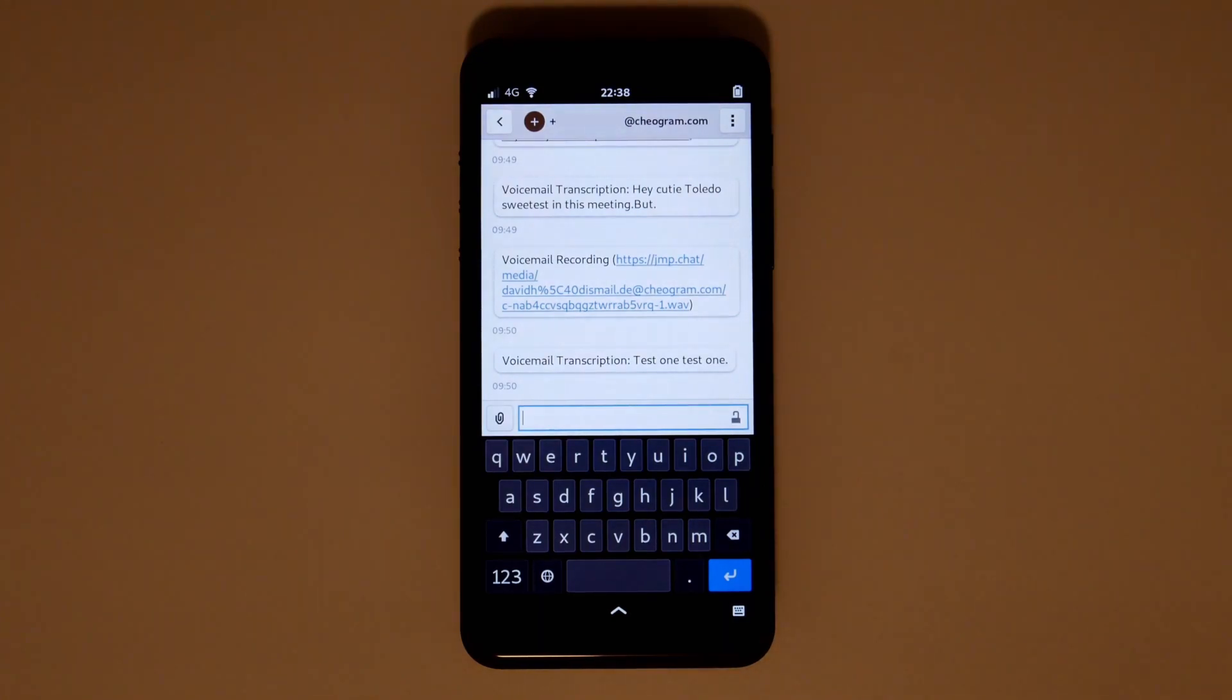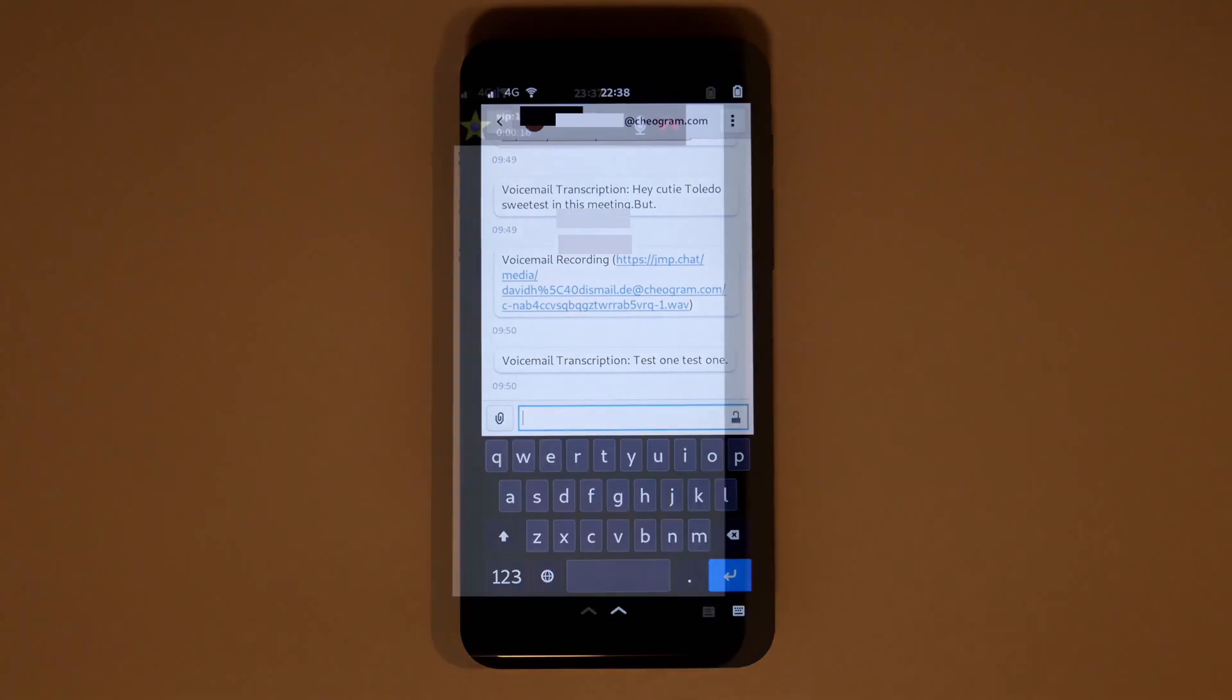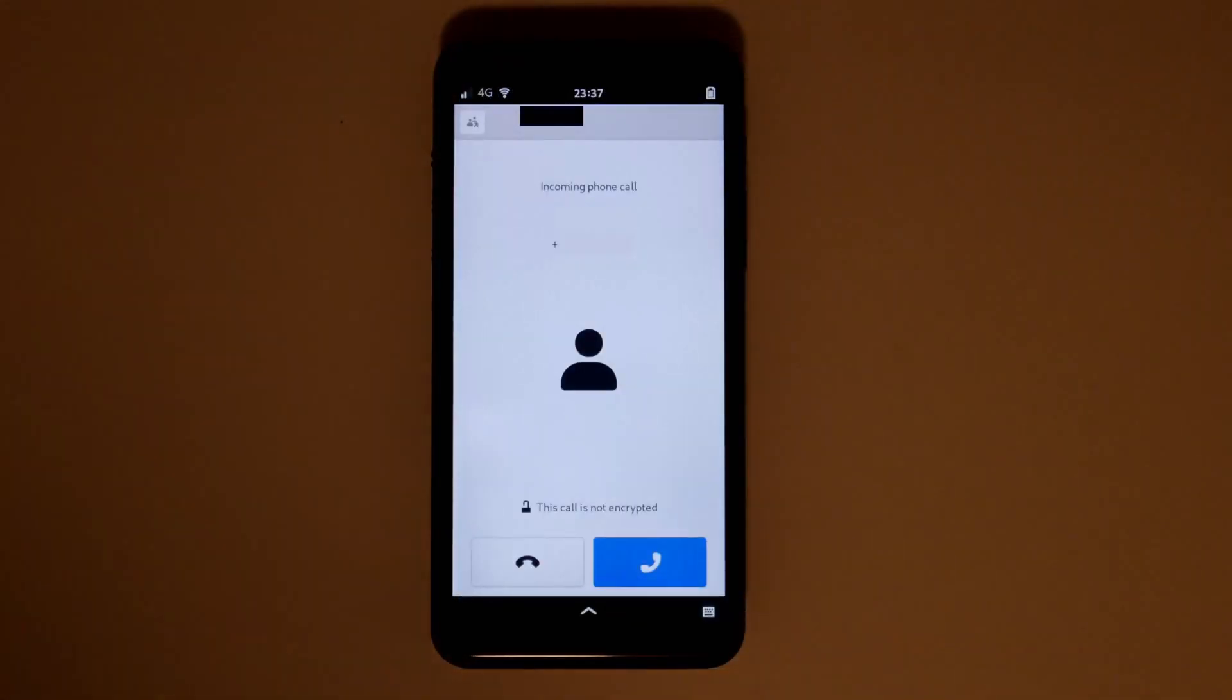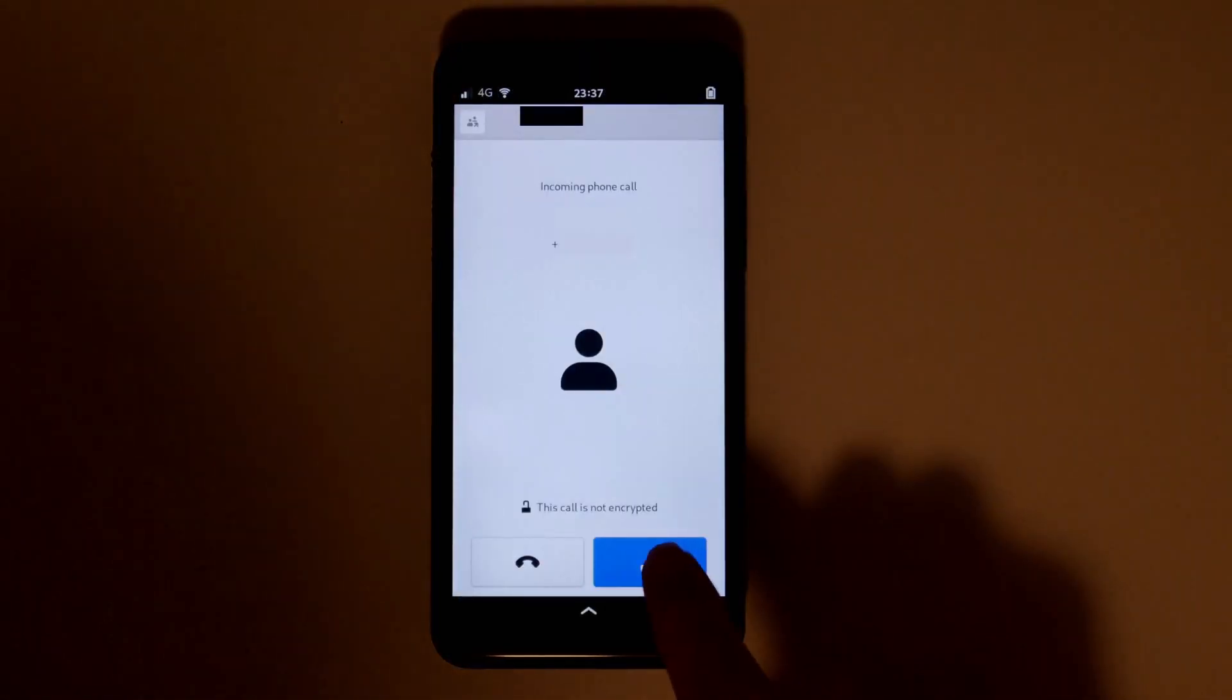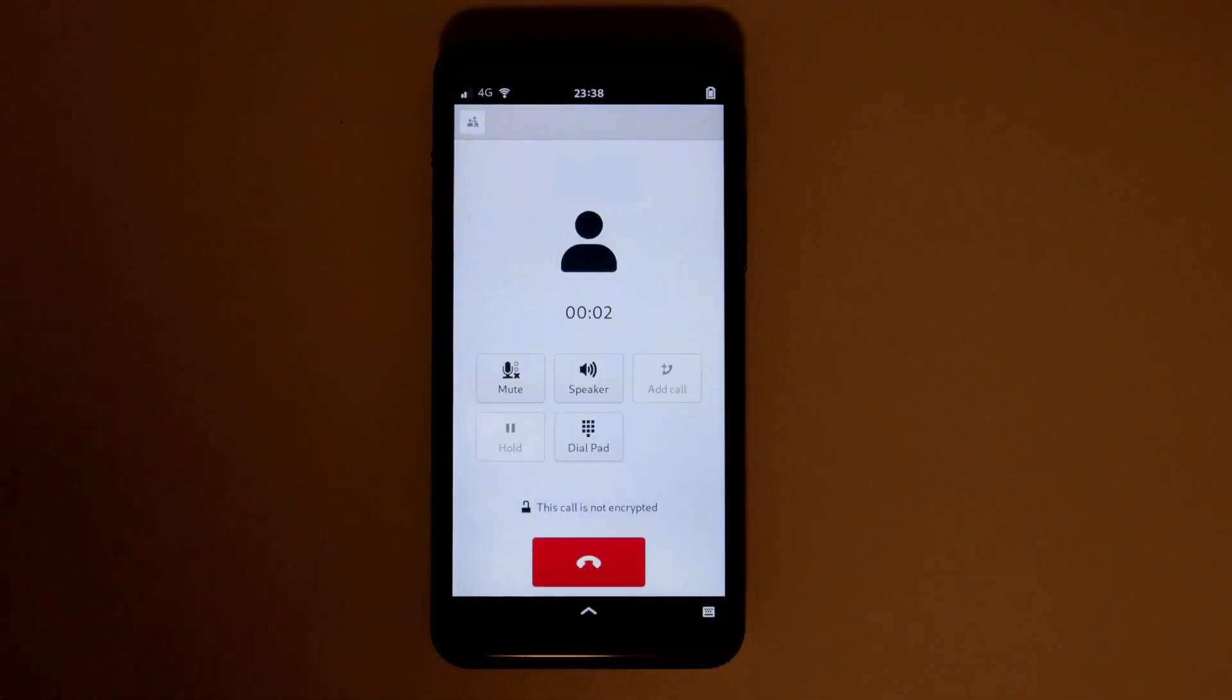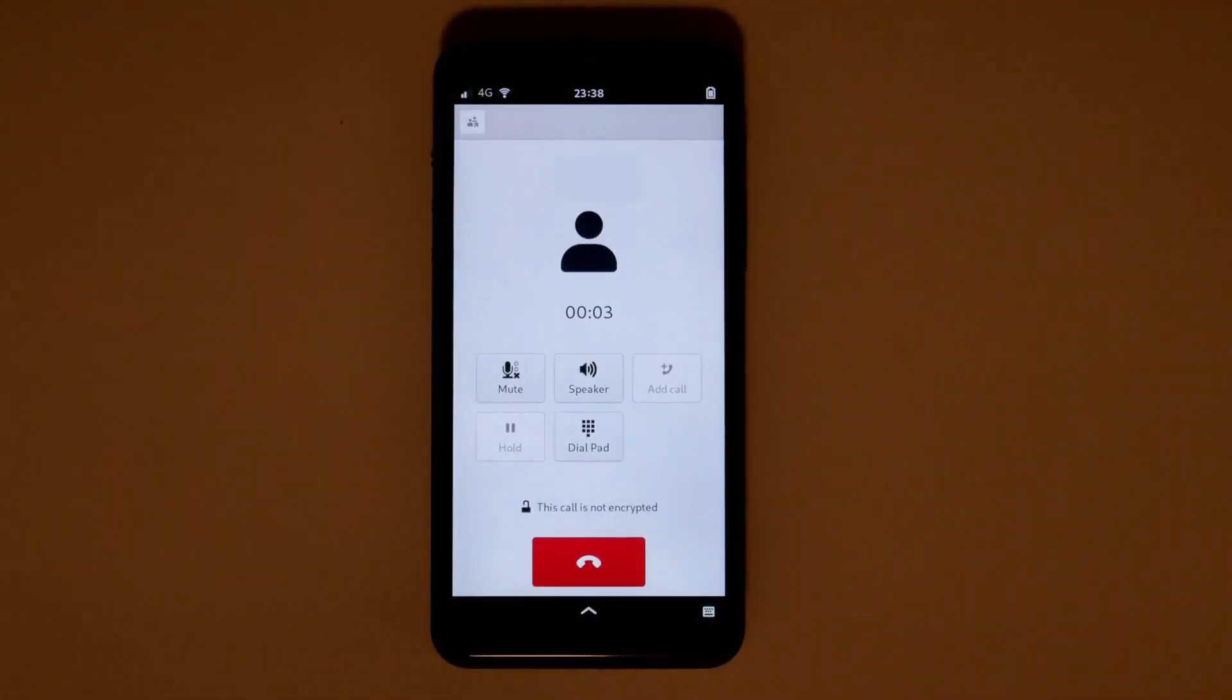So, can a Librem 5 take two phone calls at the same time? Yes, yes it can. One call over SIP and one call over T-Mobile. Two phone calls.